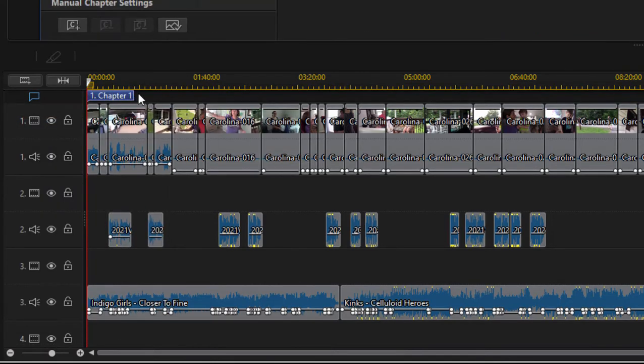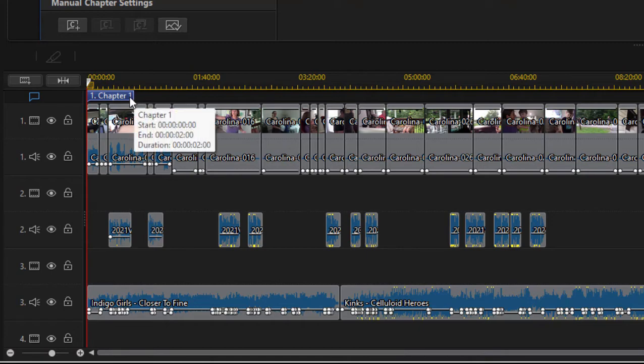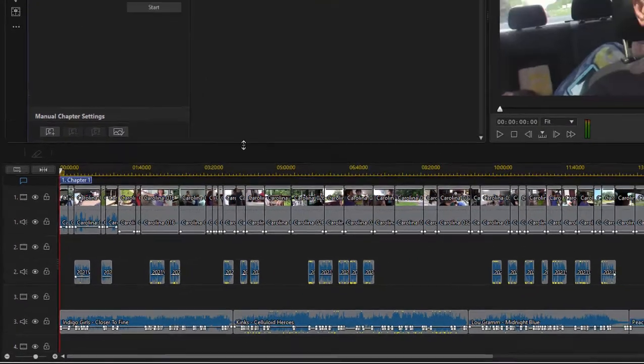This is the track above the movie where we're going to be adding our chapter markers. By default it adds chapter one right at the beginning of the movie.